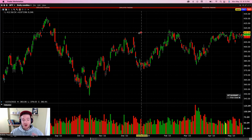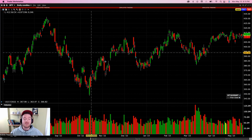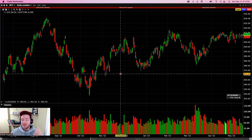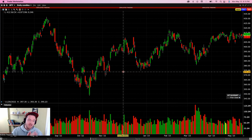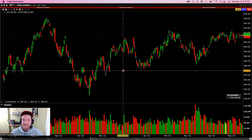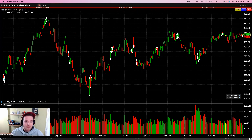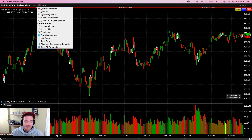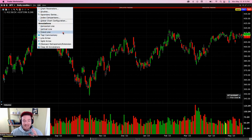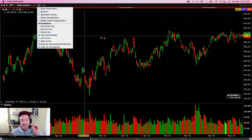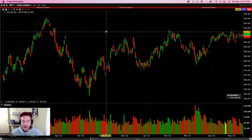Most people think that charting at Interactive Brokers is this painful task, but I'm going to show you in some easy steps how to draw trendlines, channels, and Fibonaccis in a few clicks to make it super easy and passive for you. We don't want to do it the old school way — we want to do it the new school, super simple way.